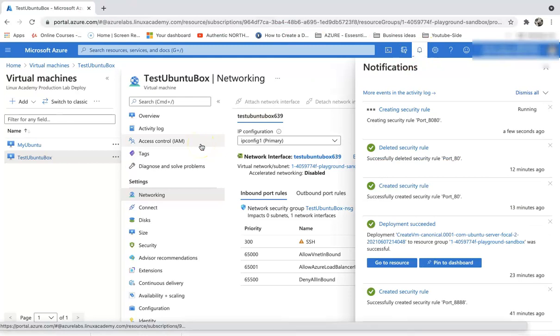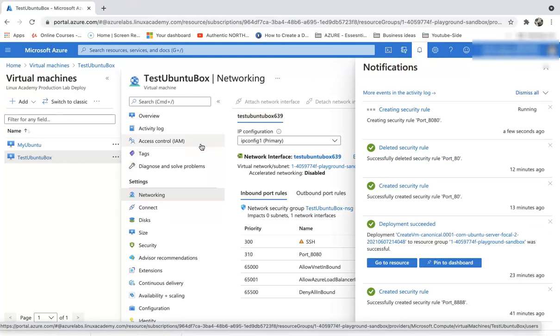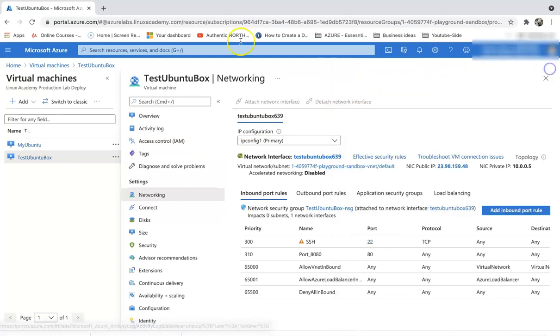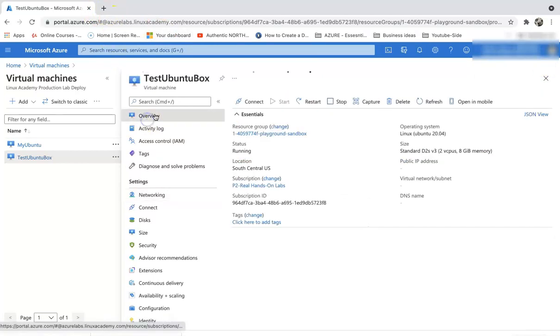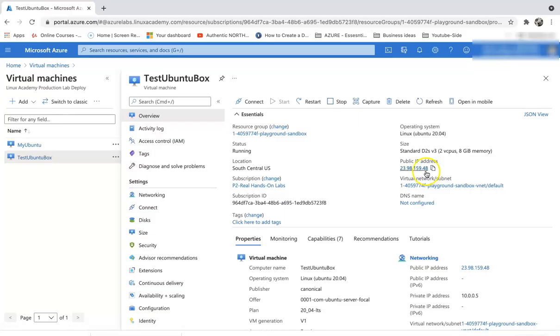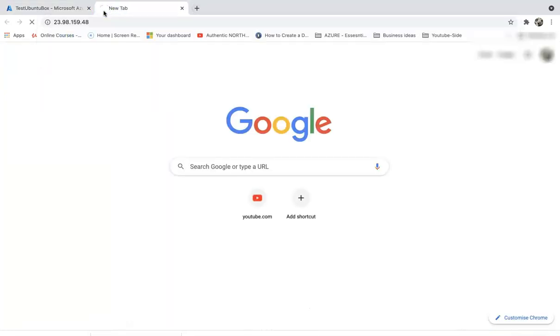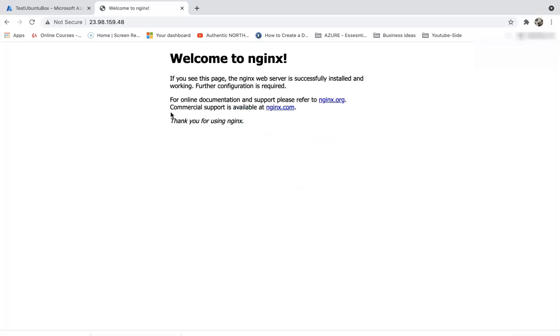Let me pause the video. That is done, actually quite quick. Again, we go back to overview and grab the public IP address. When you paste it in the browser, we should be able to see the nginx homepage. Let's give it some time, it should be up.